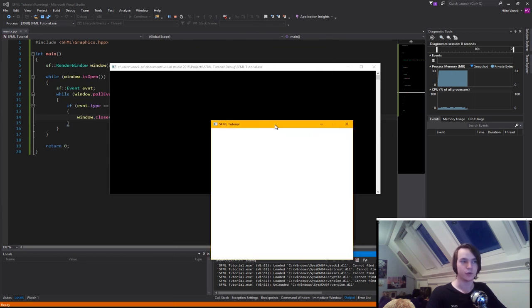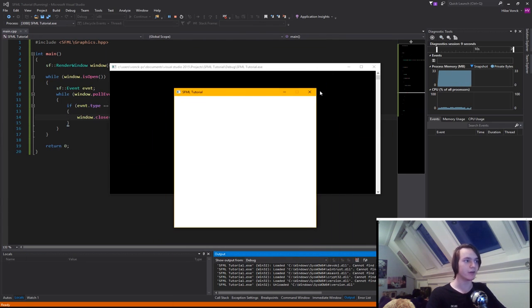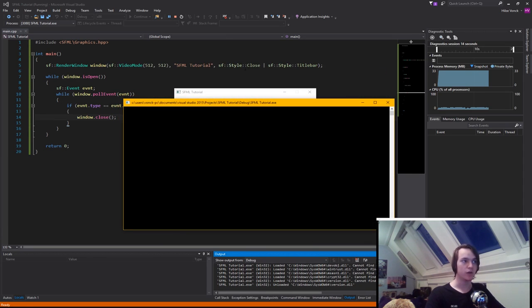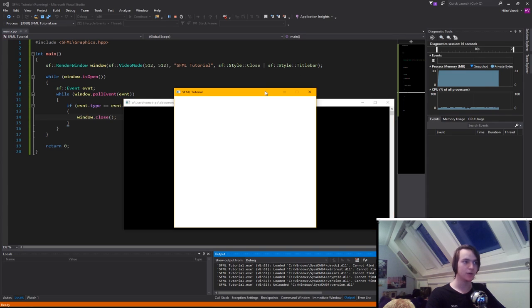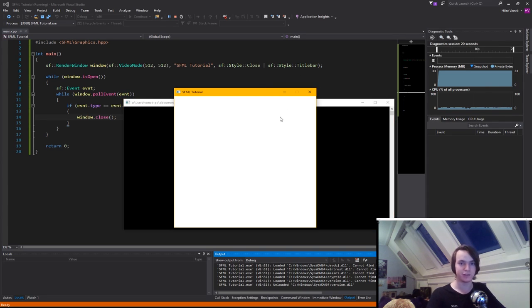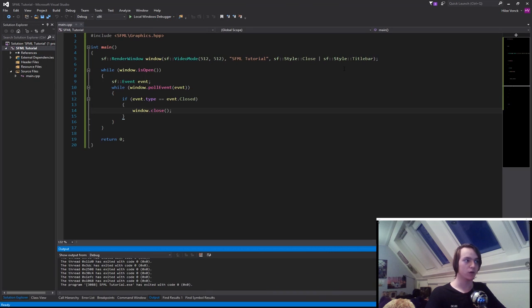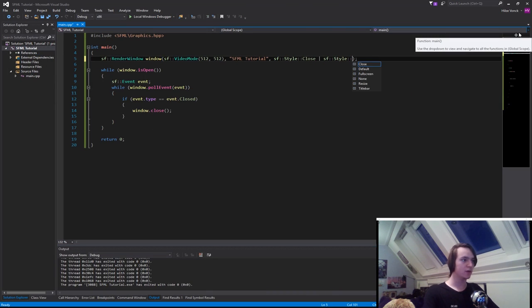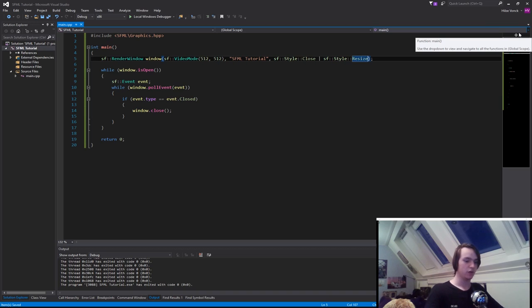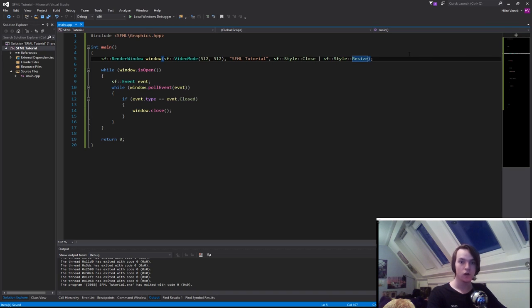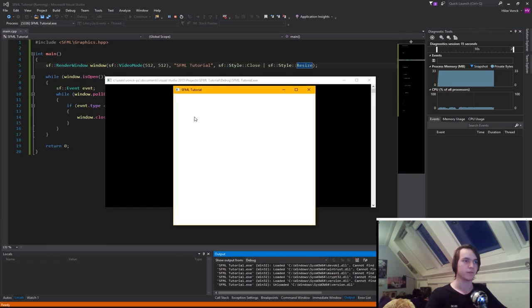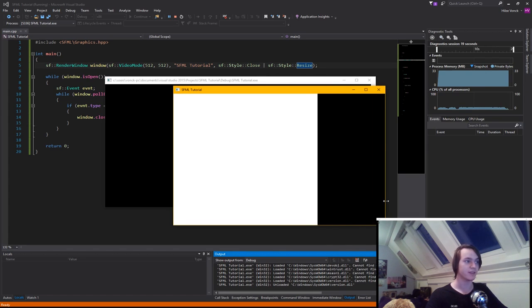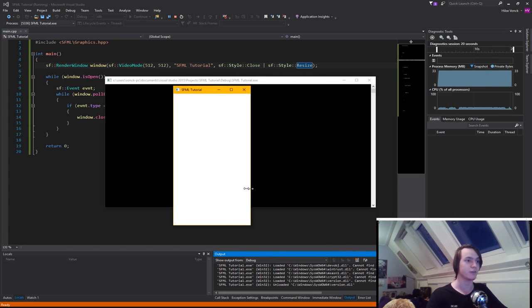We can move it around and drag it, but we cannot resize it because we specified we didn't want to resize. We only want to be able to close it and see the title bar. Now let me show you how it will look if we can resize it but remove the title bar. To do that we simply remove Titlebar and change it to Resize. We should be able to resize the window but not see the title bar. Okay, we're still able to see the title bar, but we are now able to resize the window.